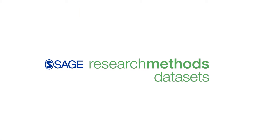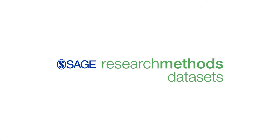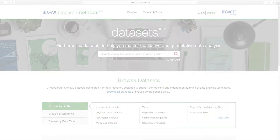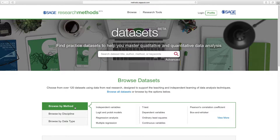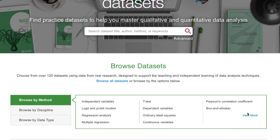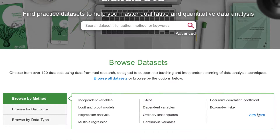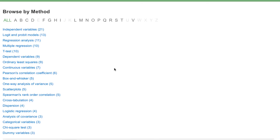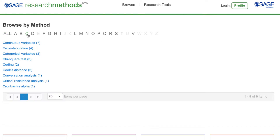Let's take a look at an example of a quantitative dataset and how you would use it. From the dataset's homepage, let's browse datasets by method and select cross-tabulation.